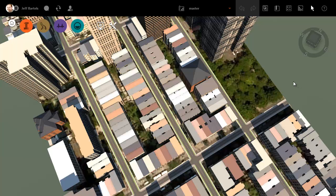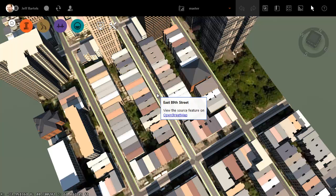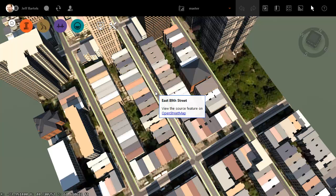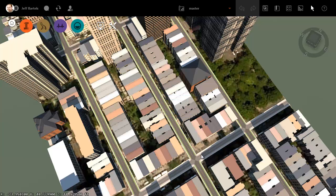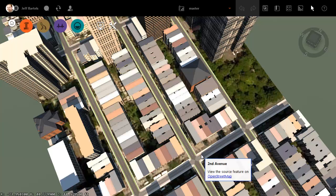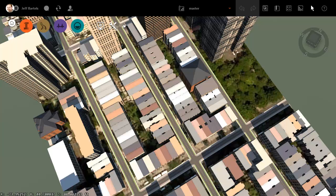As you can see, I've got InfraWorks open on my screen. We are looking at a sample model of a portion of 89th Street near Central Park, New York. Let's assume that this model represents a road reconstruction project, and we are going to be reconstructing 89th Street from the intersection here at 2nd Avenue all the way up to the intersection at 3rd Avenue.